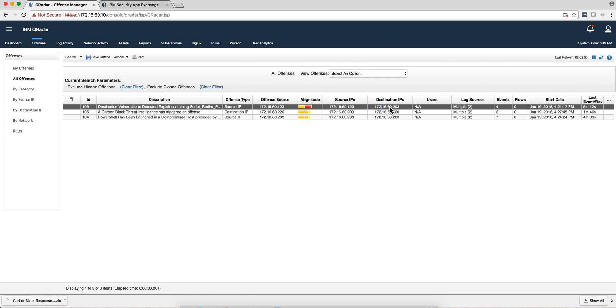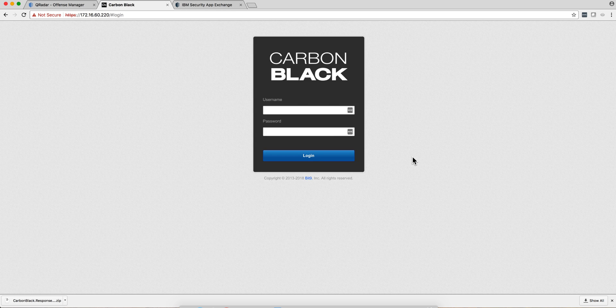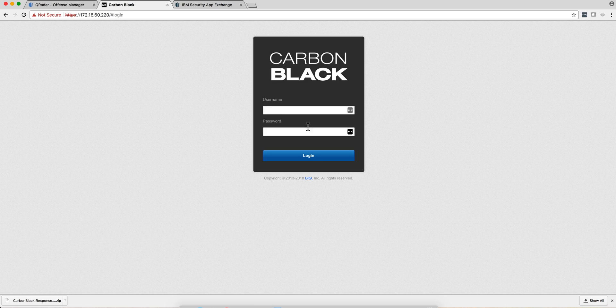I can also right-click on the particular address and click Carbon Black response. So I need to log out, let me log in.